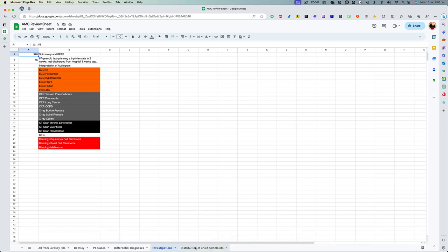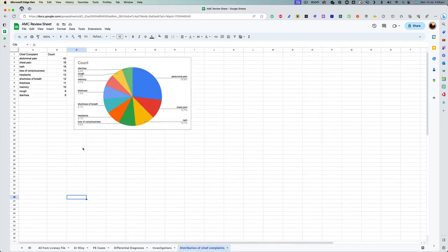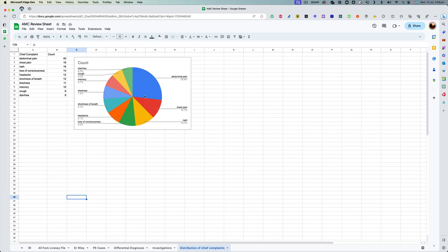And the last thing that I did was, with the help of the data I had from Libsify, I tried to create this pie chart, where you can clearly see that the most commonly asked presenting complaint in our exam is abdominal pain, followed by chest pain, RAS, and loss of consciousness.